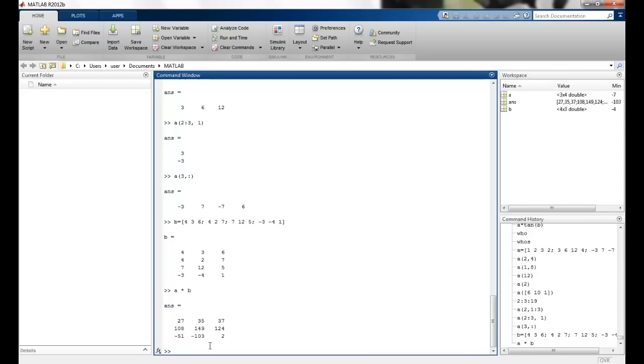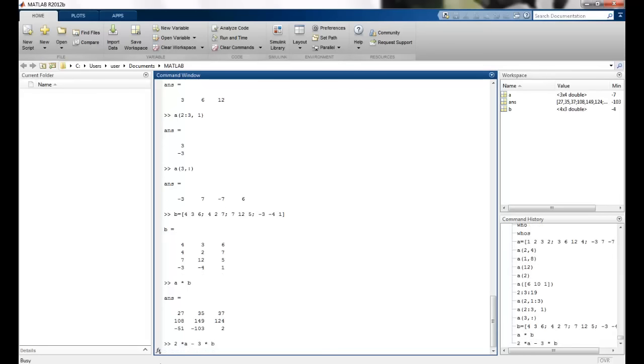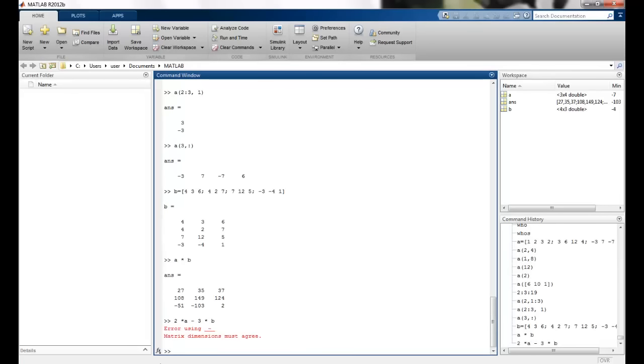Similarly, I can do other operations like I can just say 2 into A minus 3 into B. So the dimensions do not agree. We know that the minus operation can be performed only when the number of rows and columns are the same. So obviously that is why this is not working because we had taken the matrix as 4 cross 3.